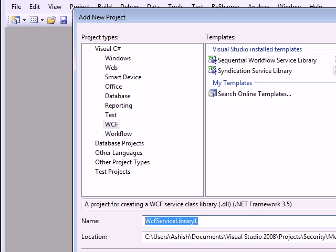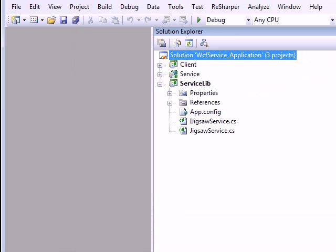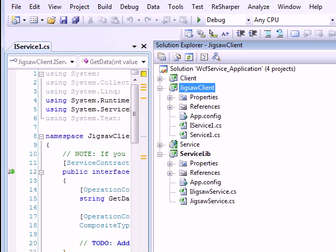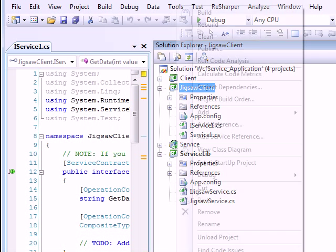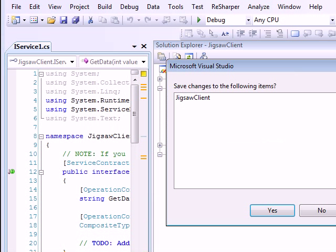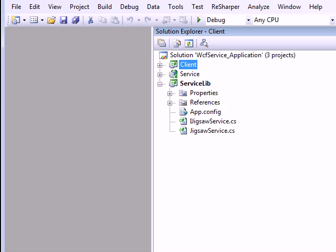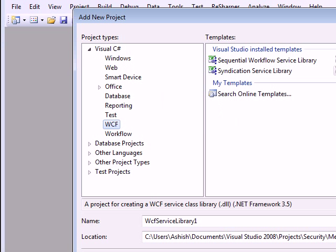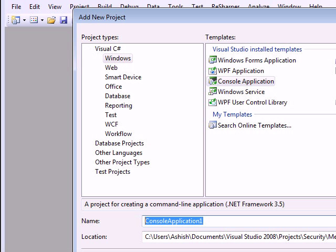So we'll call this client as Jigsaw client. So our client. I did a mistake. I think. Yes. I created a service. I'll go back. I'll add new project. I'm supposed to create a console application. I'm sorry.